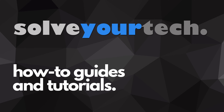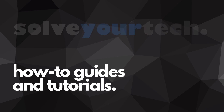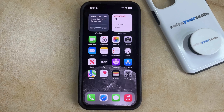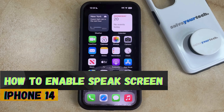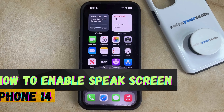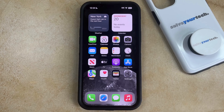SolveYourTech.com, your source for how-to guides and tutorials. Welcome to our video about how to enable Speak Screen on an iPhone 14. If this guide helps you out, then please consider subscribing and liking this video.